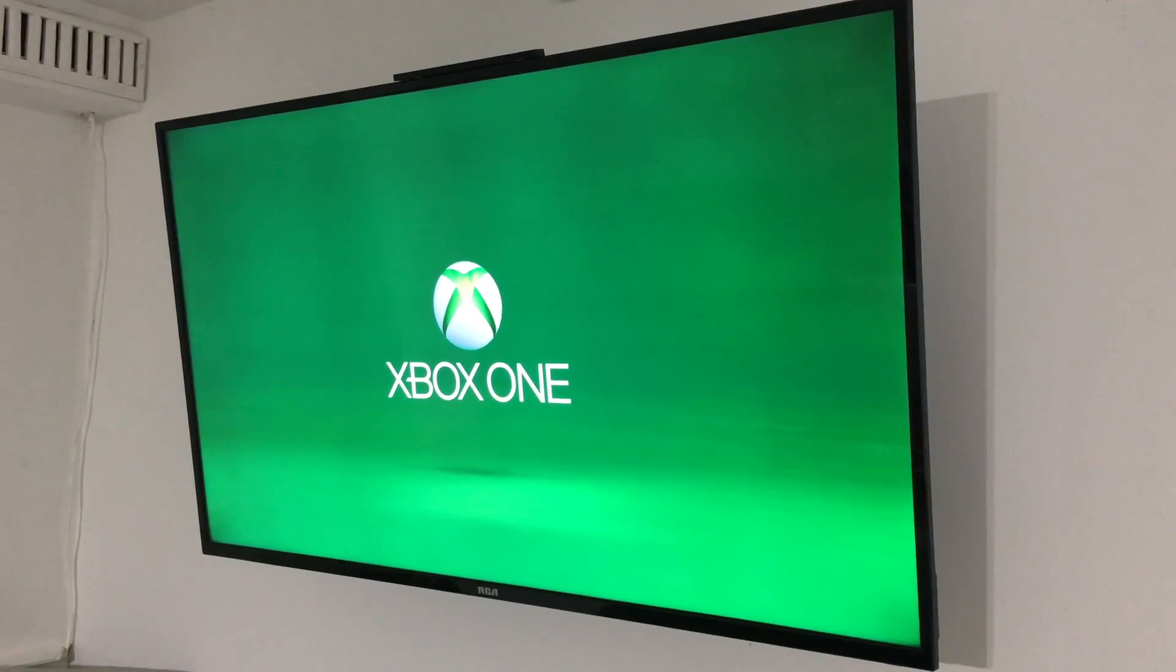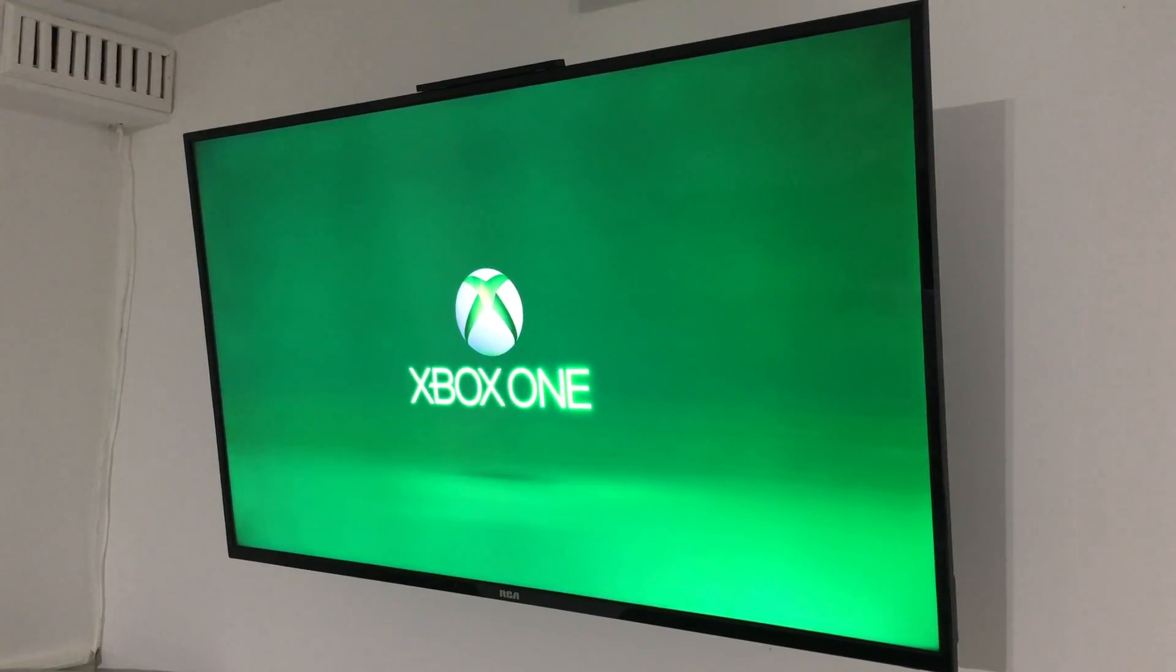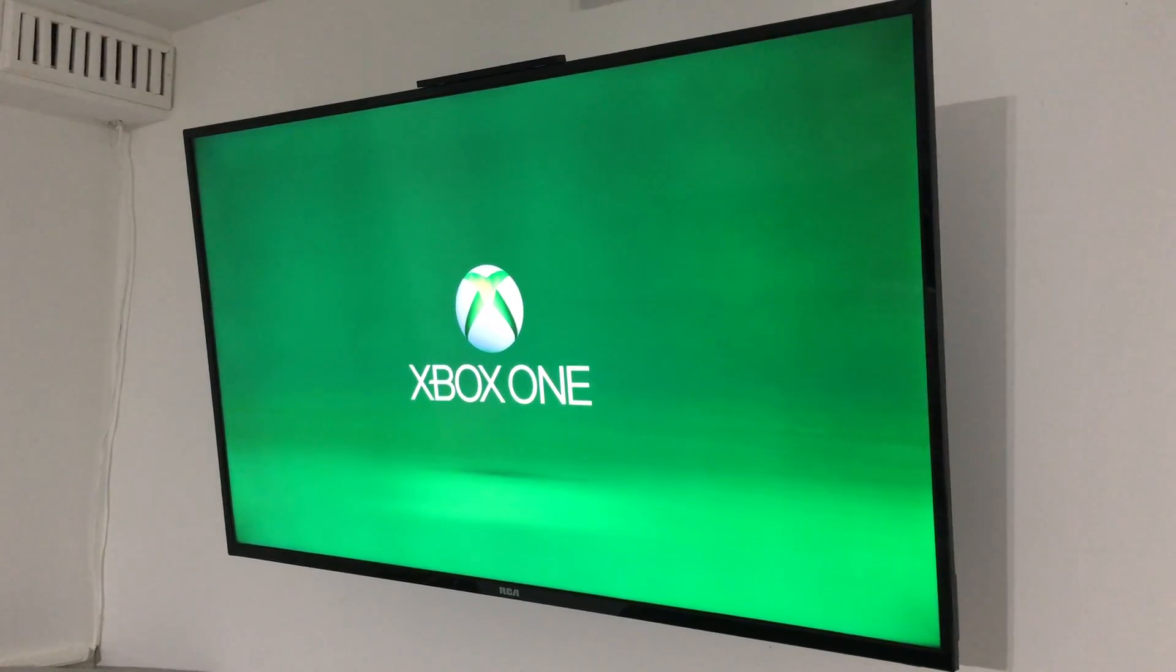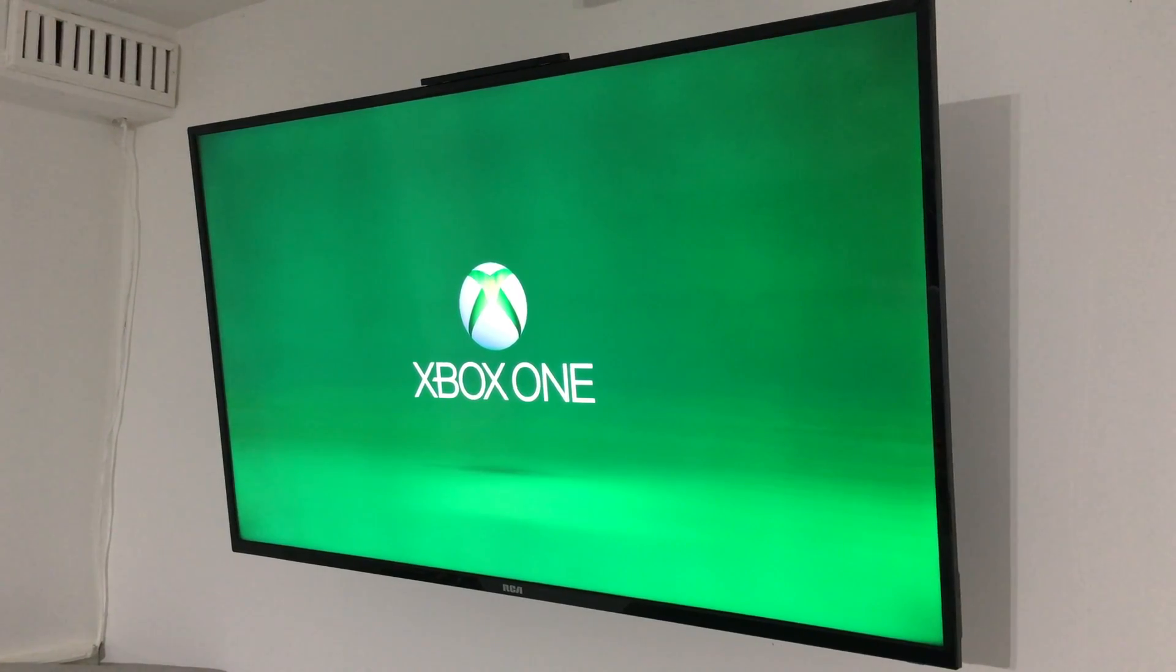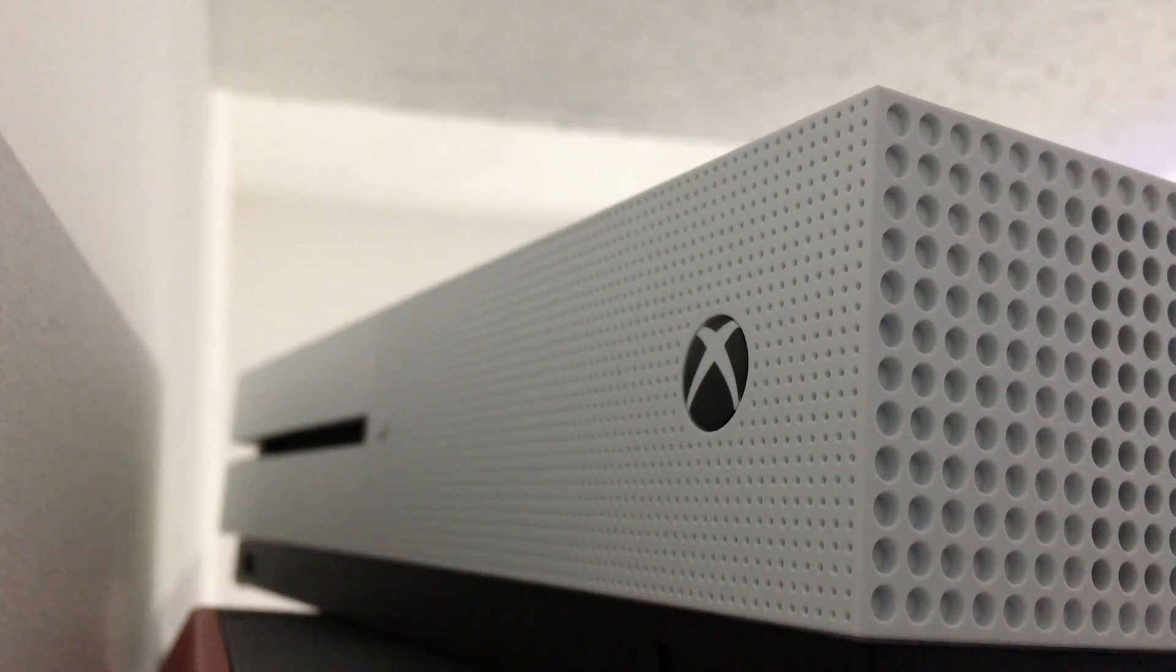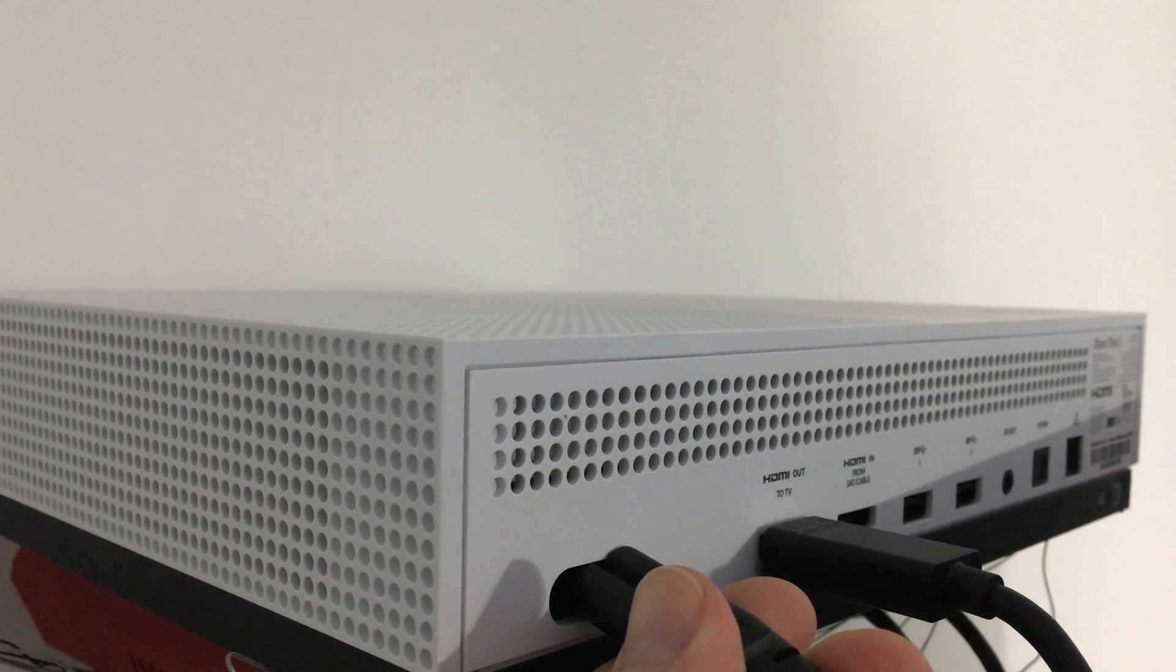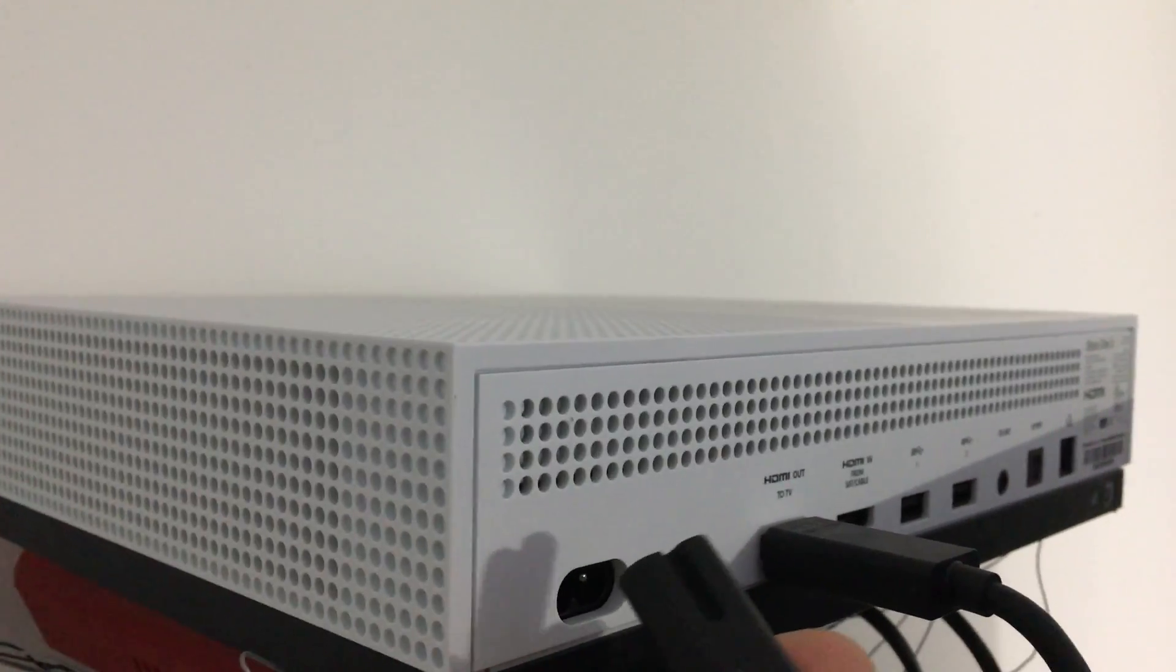However, if this loads up and you're still getting the black screen right after this, this is pretty obvious but a lot of people don't do it for some reason: just disconnect your Xbox from electricity.